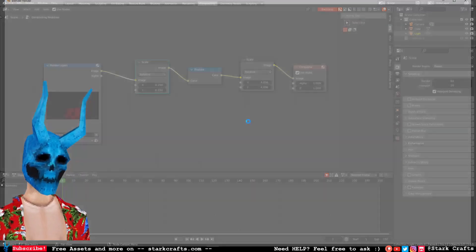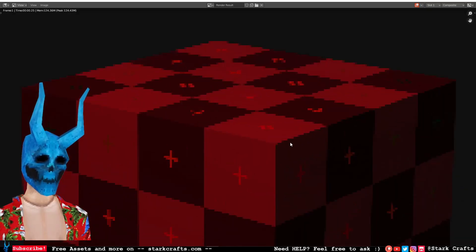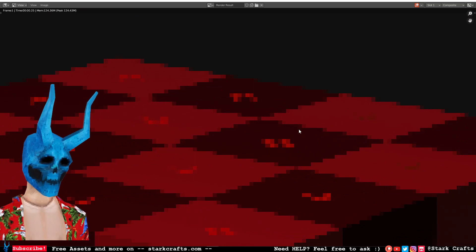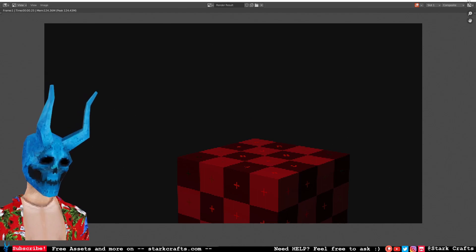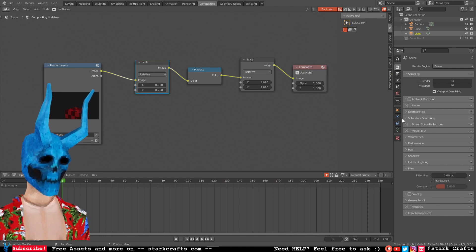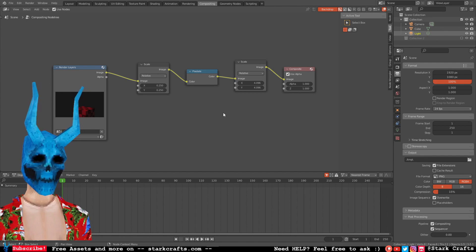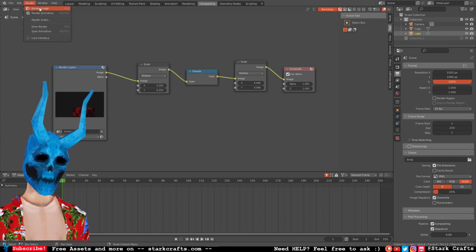Hit F12 and now the empty space is gone. One problem left — blurry pixels. We want crisp pixels on a full HD image. For that, go to Render Properties > Film > Filter Size and set it to 0. Then Output Properties > Post Processing > Dithering, set it to 0.